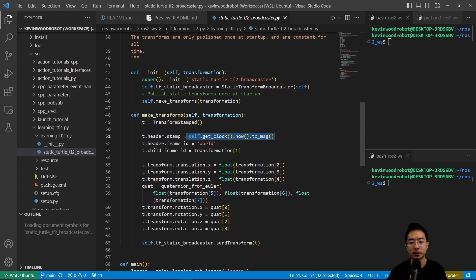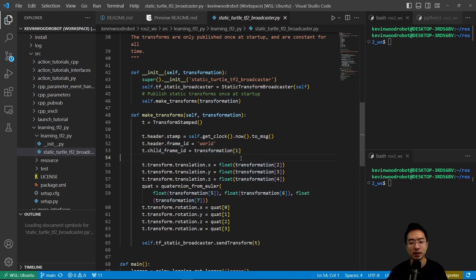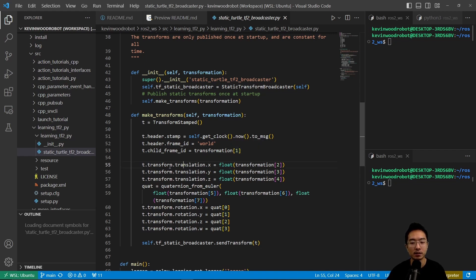This is going to get it from get_clock().now().to_msg(). It's going to have a frame_id called world, and then it has a child_frame_id which we'll get from transform the first index, or actually zero index, the second index because it's zero indexed.